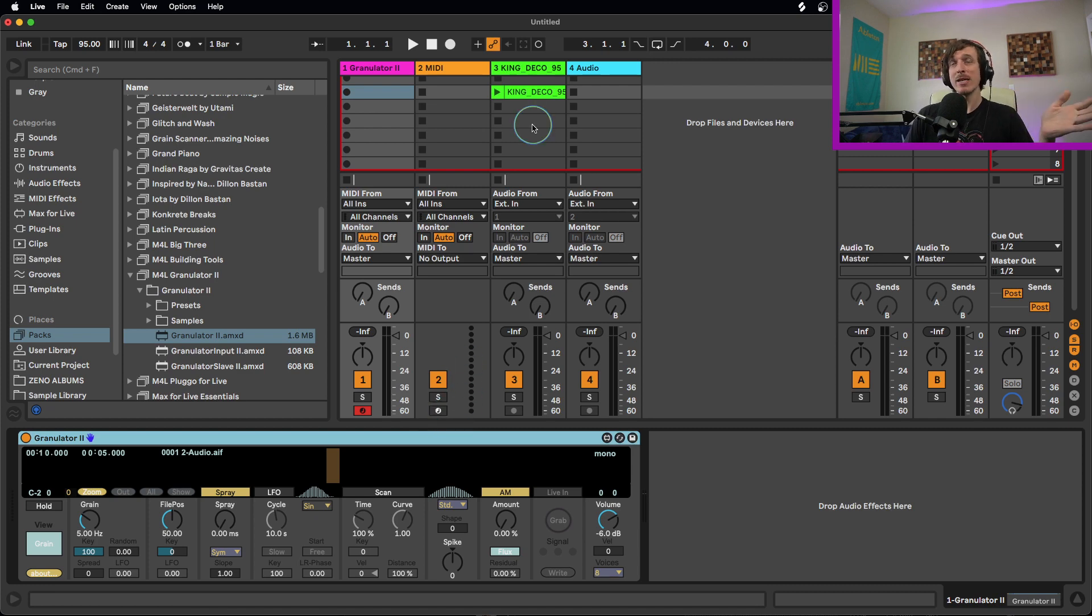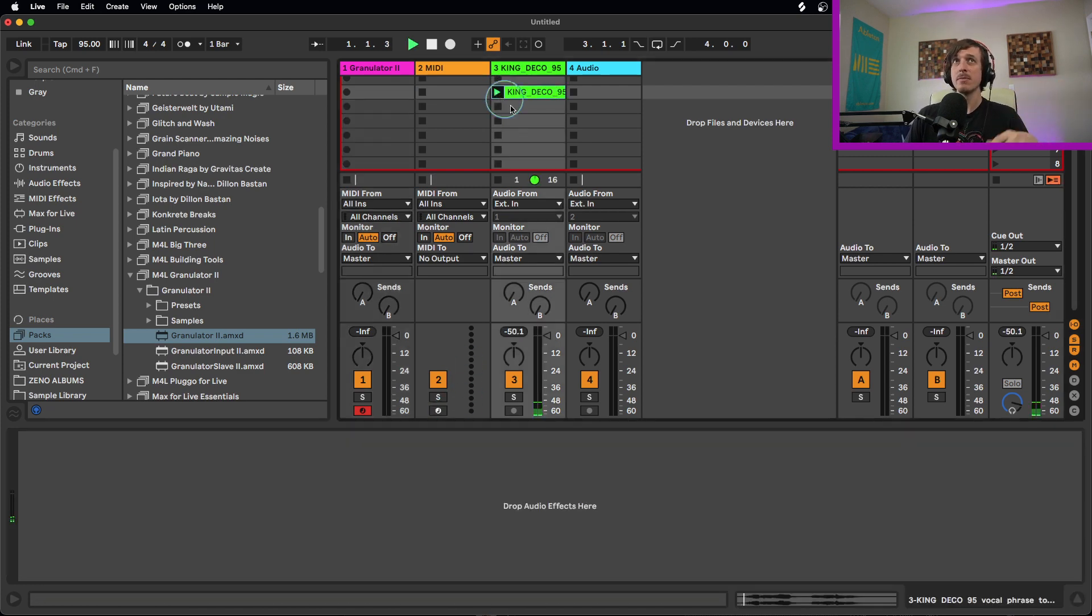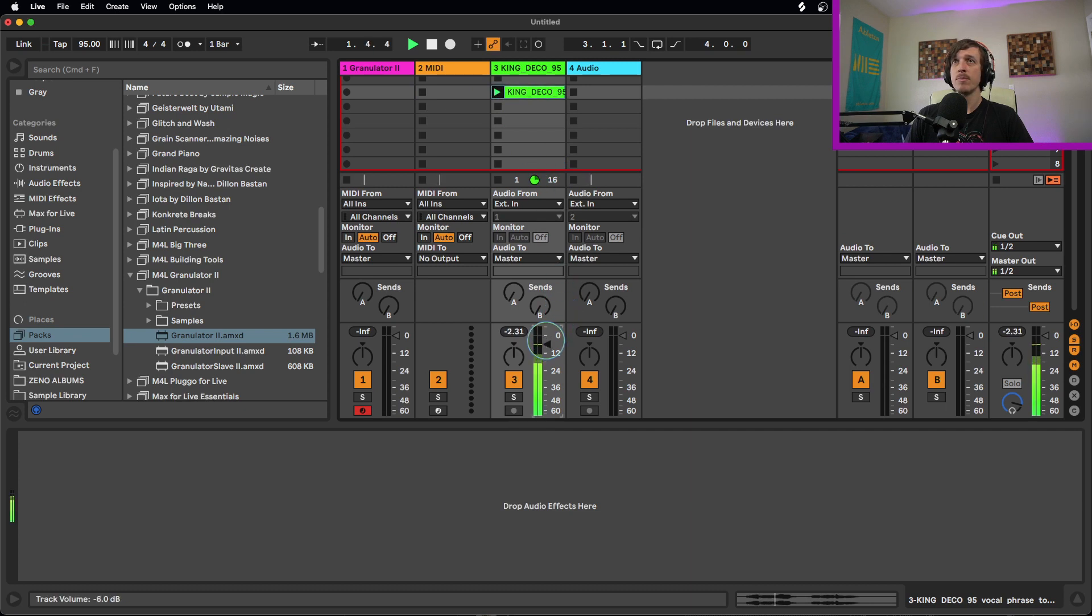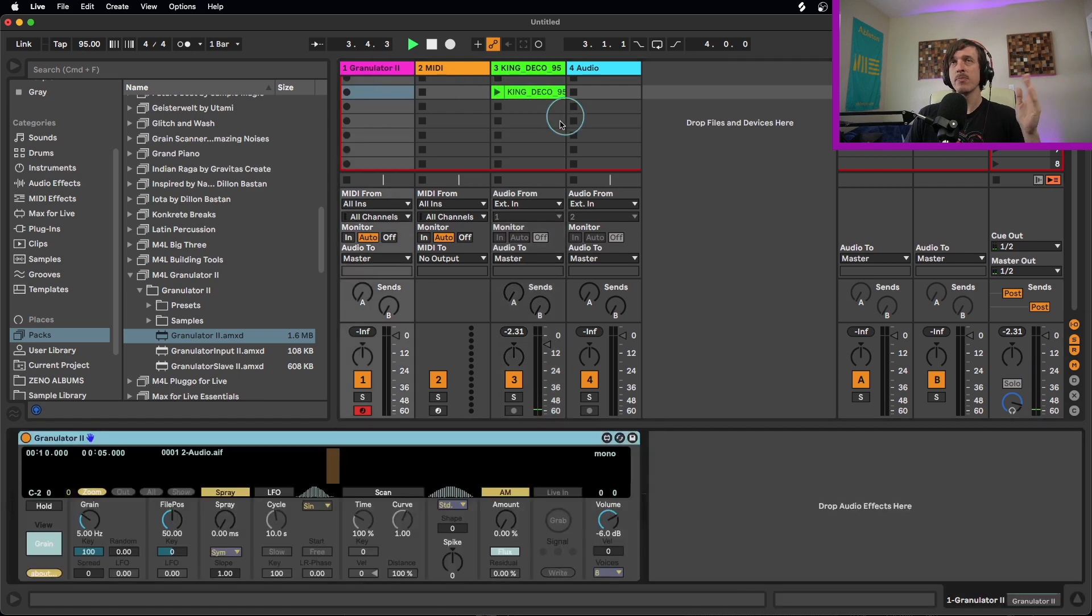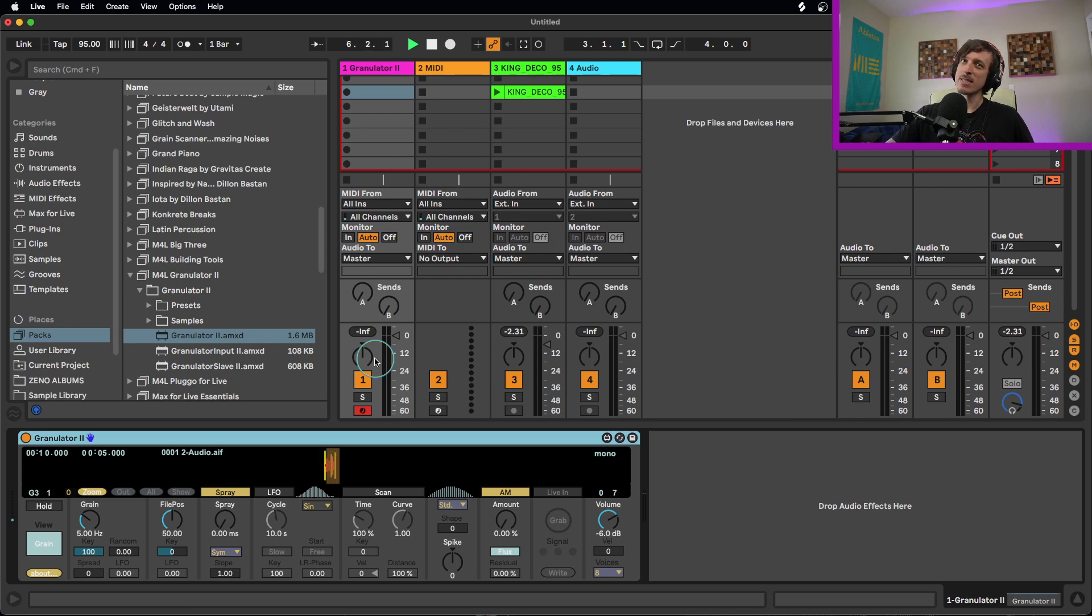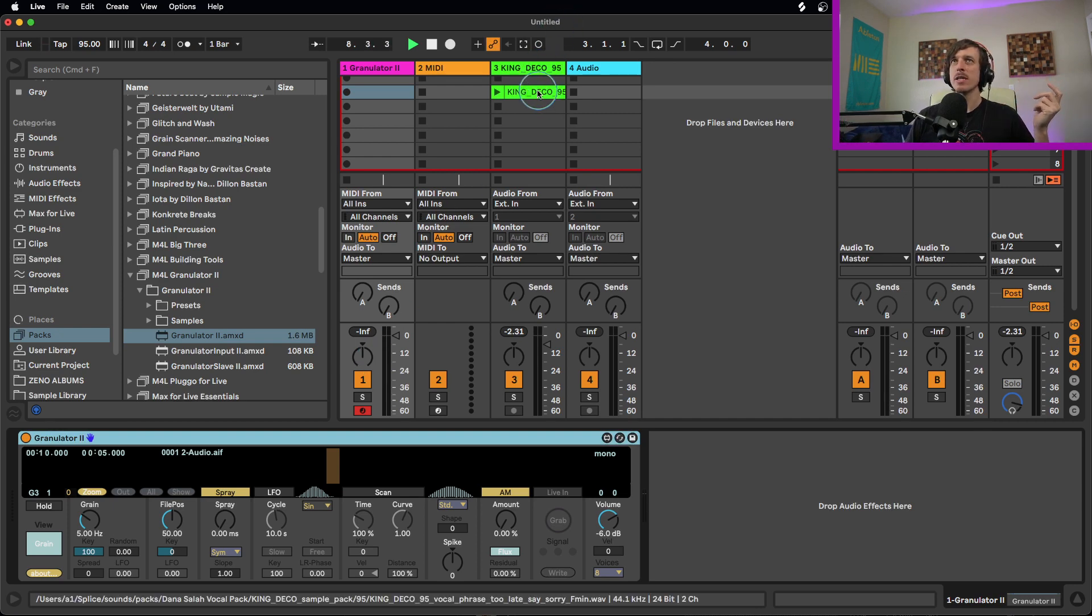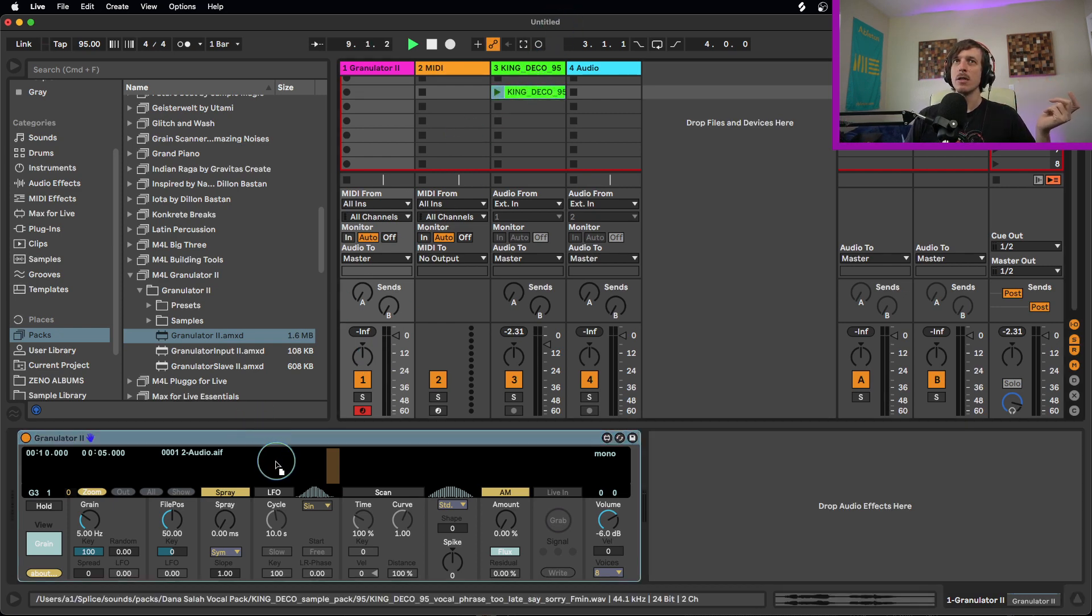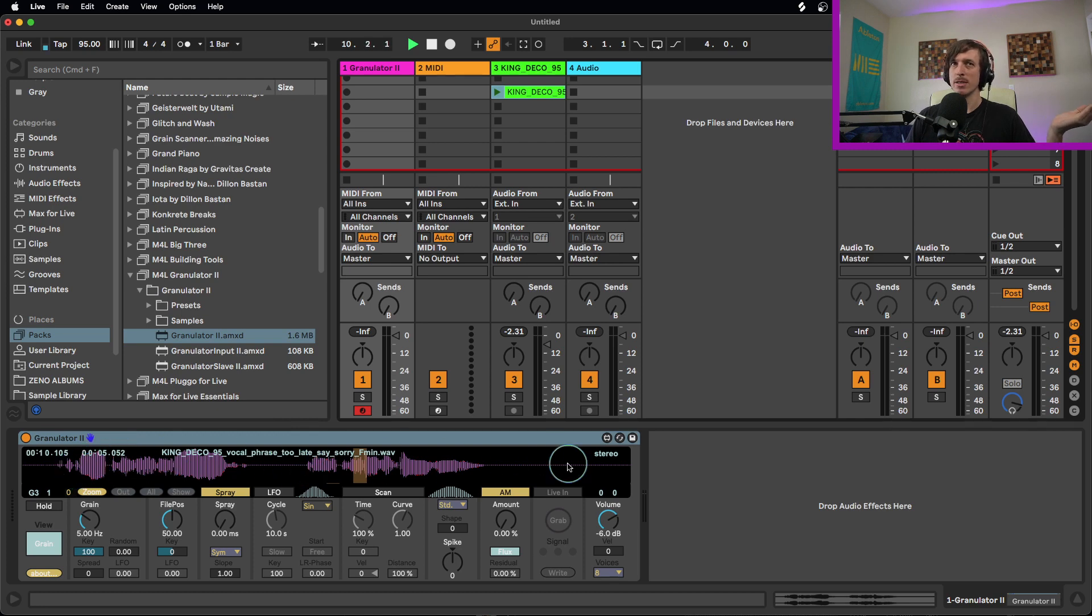So diving right into it, I'm going to be using a vocal sample. That's going to be our sample that we're going to be using because if I start playing notes into the granulator, you'll notice that it doesn't do anything. Granular synthesis is a lot like sampling where you need to actually add a sample in first in order for it to actually work. So we are going to take this sample, just drag and drop it in here and you can see, boom, there is our sample.